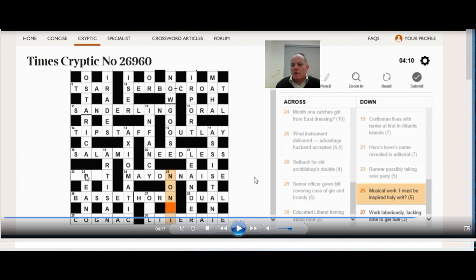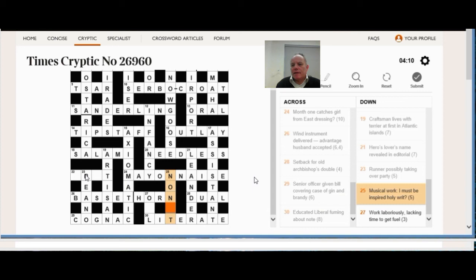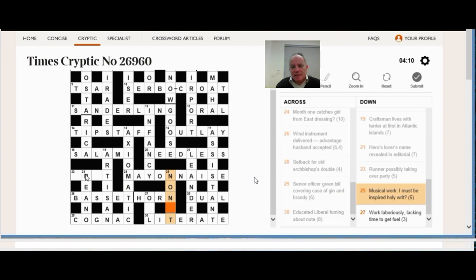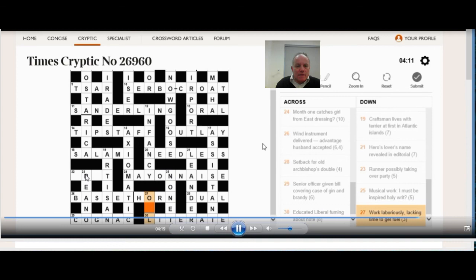23 down, runner possibly, who adds a bean taking over, the cricket abbreviation O, and party is beano. 25 down, musical work or given N blank N blank T, that really has to be a nonet. I, that's I meaning the Roman numeral one, must be inspired, I think it's meant to say, by holy writ. And that means that NT goes around that one to give nonet, so I think there's actually a misprint in the clue there. The word buy has been missed out. 27 down, work laboriously or toil, lacking time or tea, gives you fuel or oil.